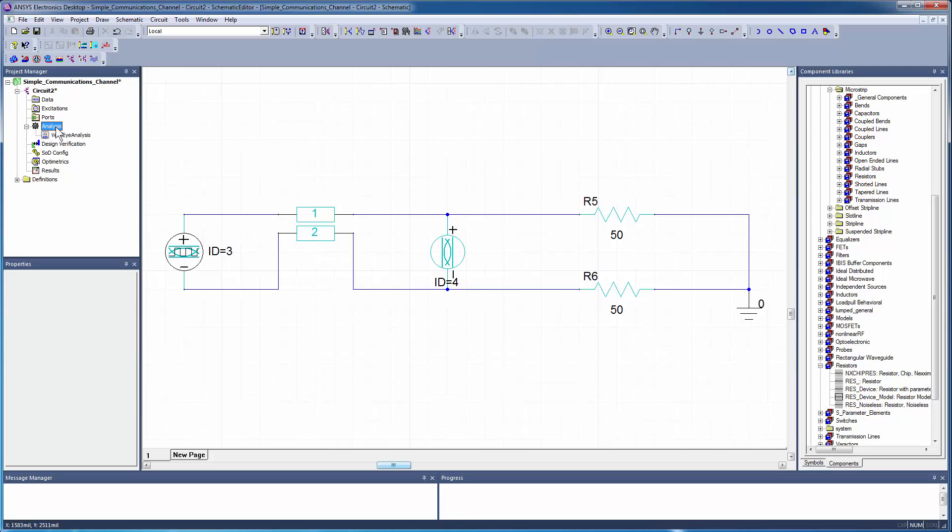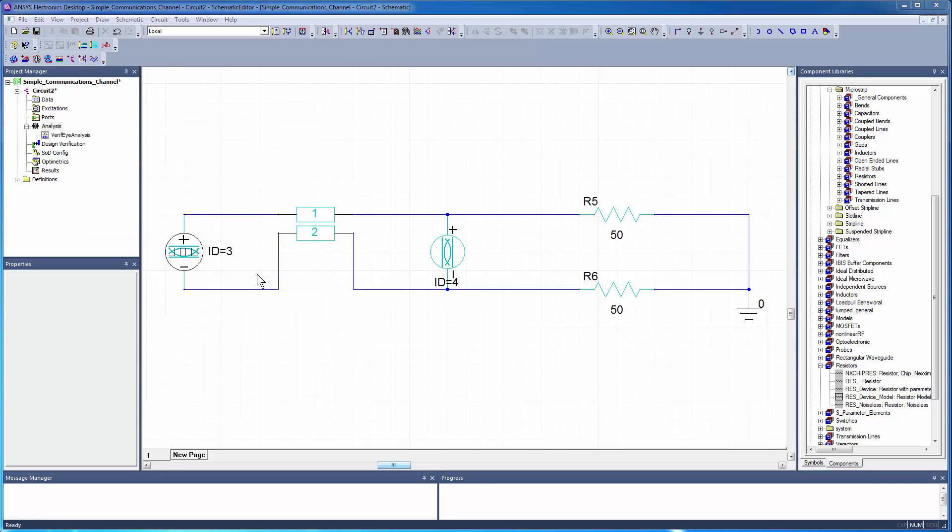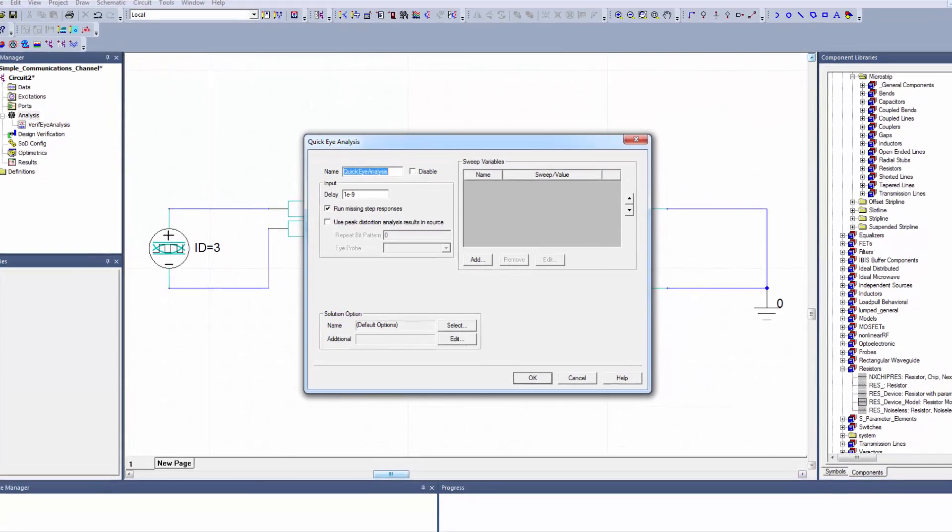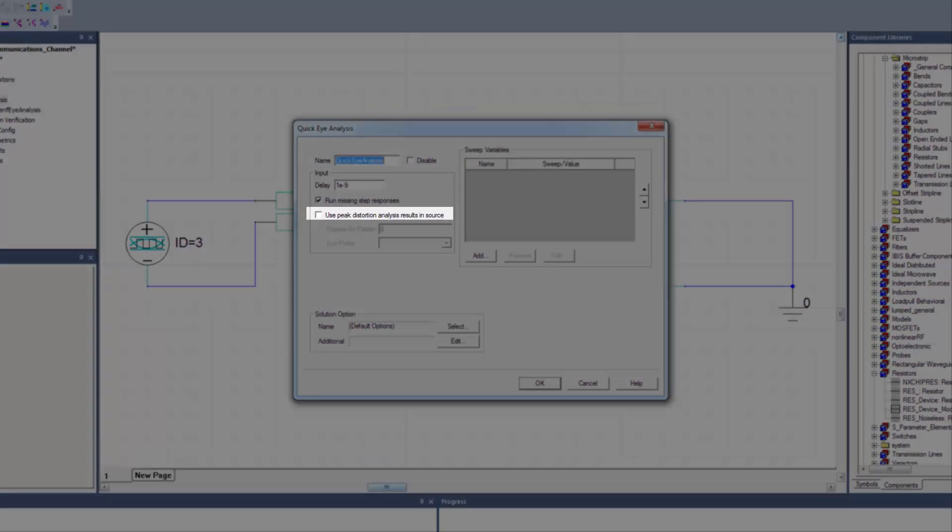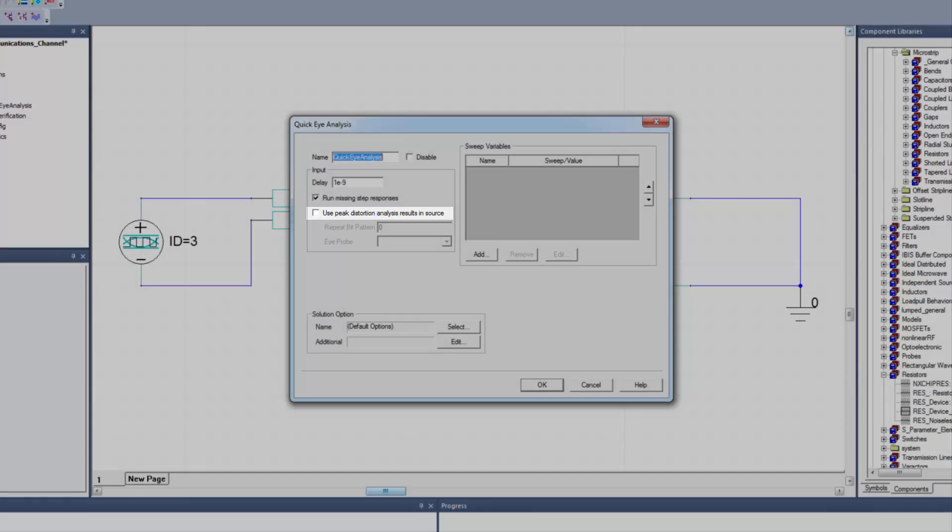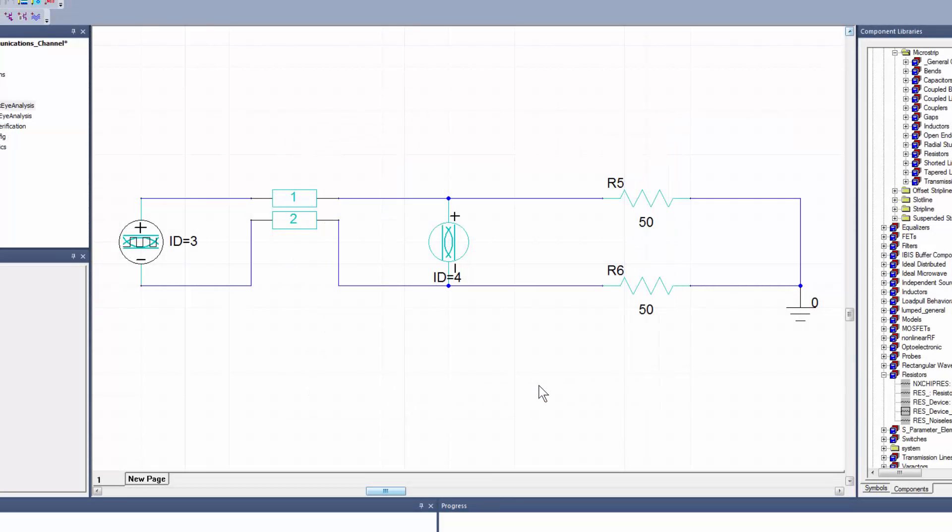Now, right-click Analysis, Add Nexim Solution Setup, and select QuickEye Analysis. The Peak Distortion Analysis option calculates the worst-case bit pattern for inter-symbol interference and repeats that instead of the bit pattern you define. So just accept the default settings and click OK.